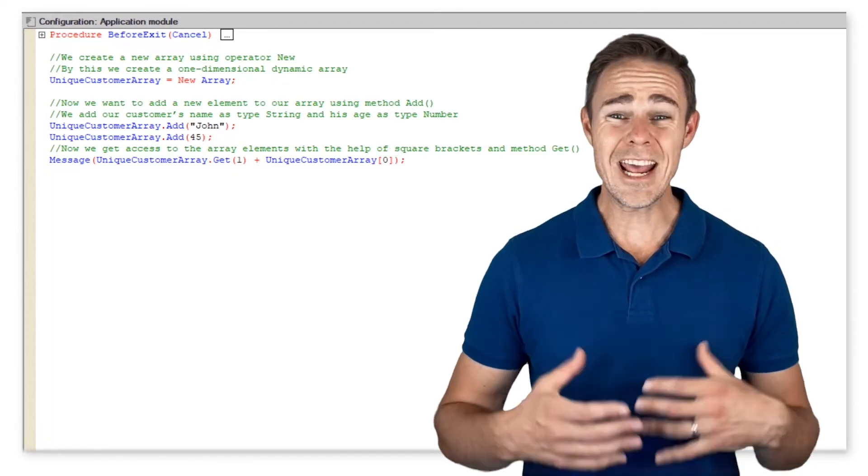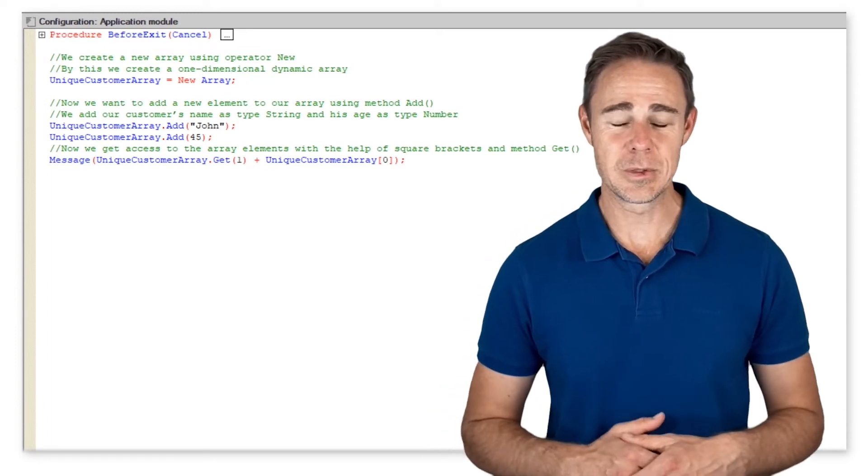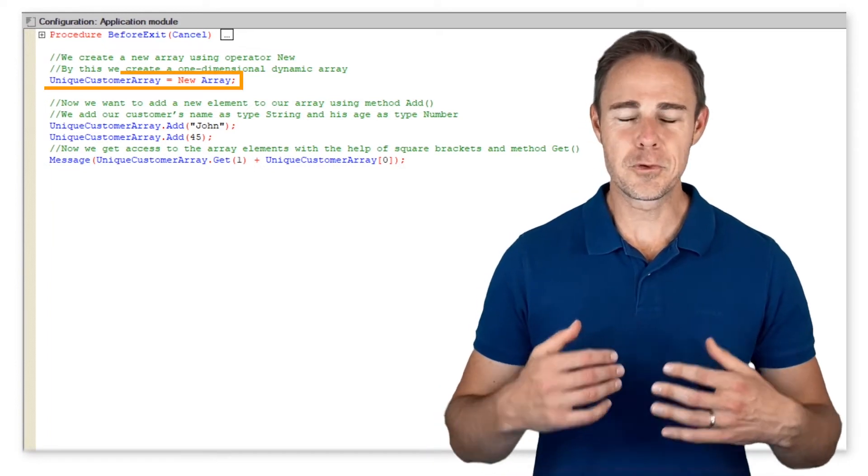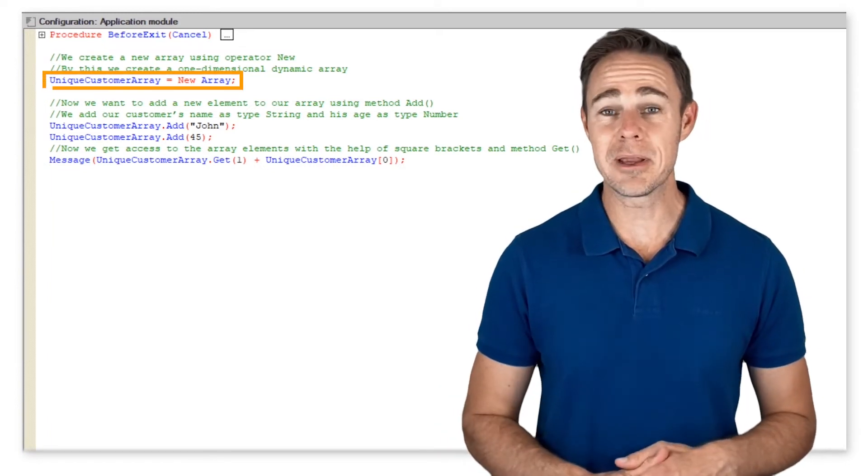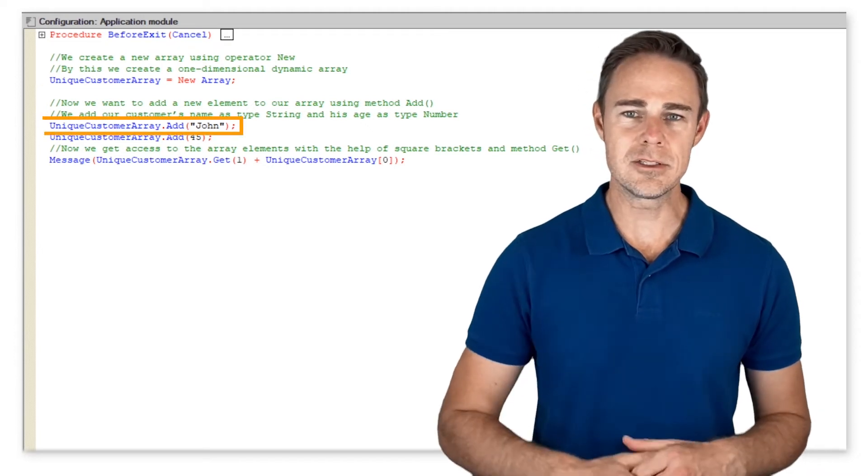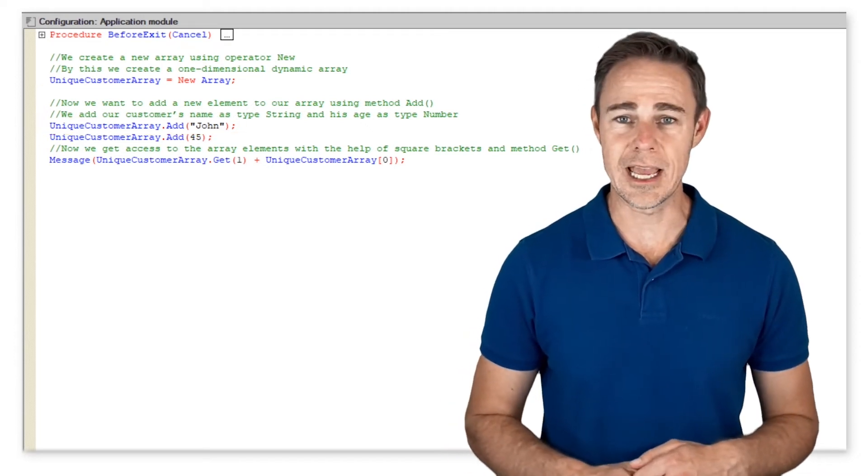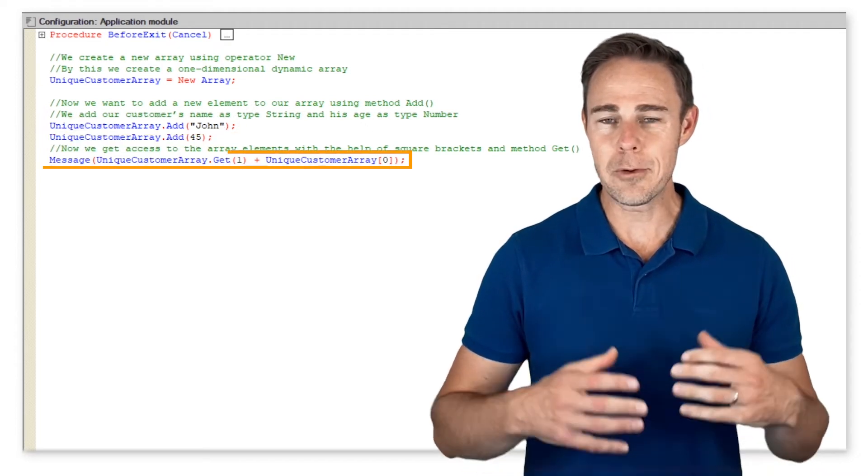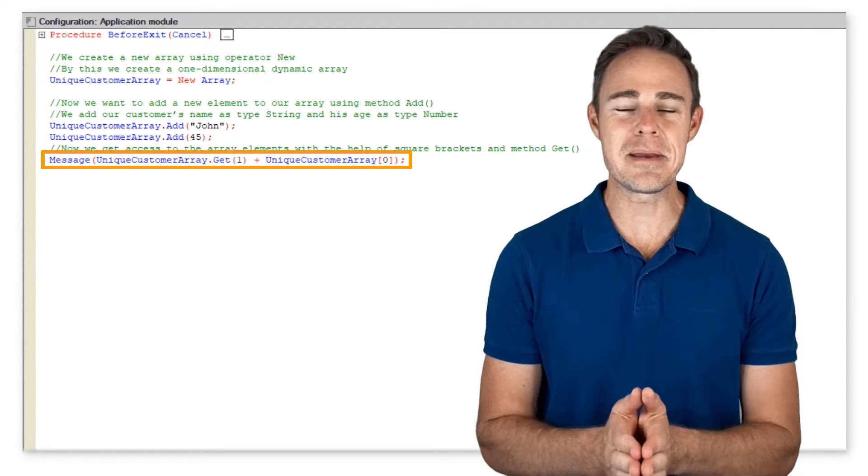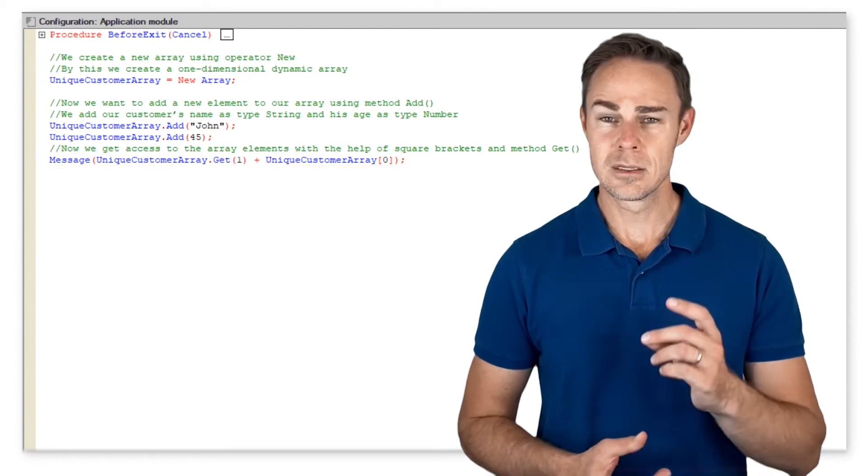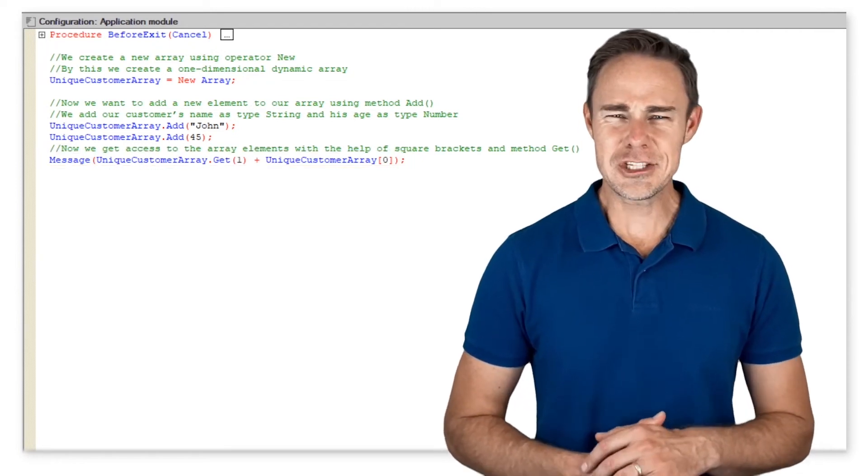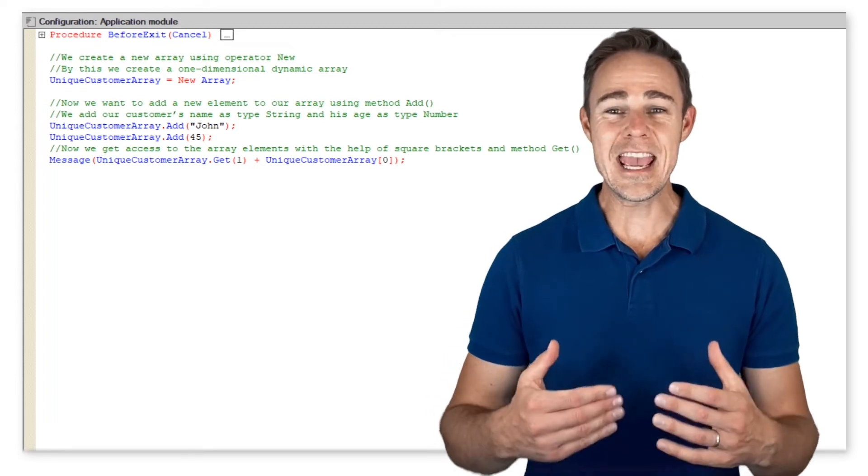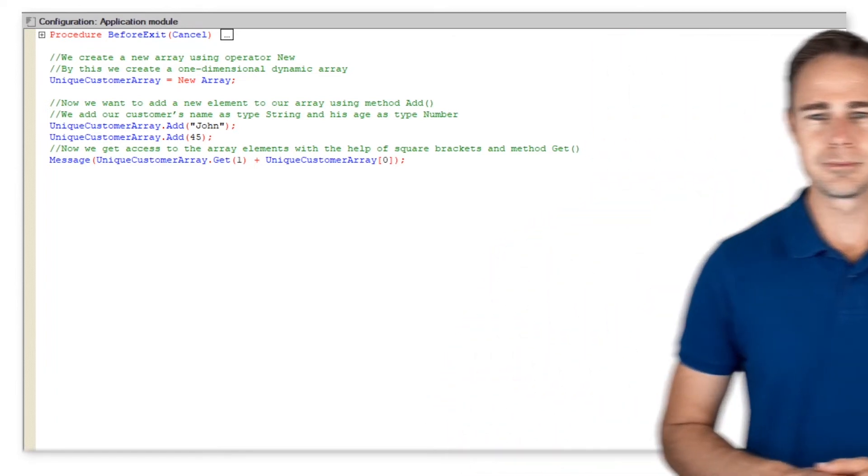Now we get access to the array elements with the help of square brackets and method get. So what have we actually done here? Well, we've created a one-dimensional dynamic array, added two elements of type string and type number to it, and now we're trying to display a message on the screen.